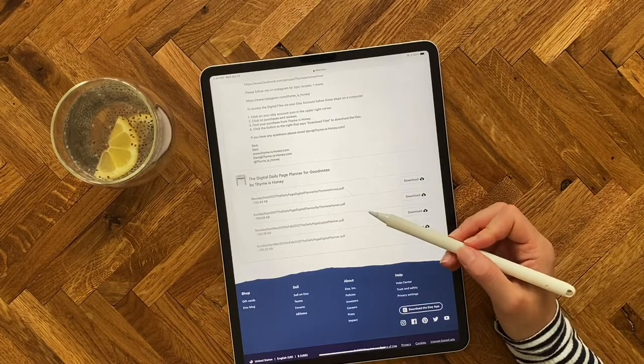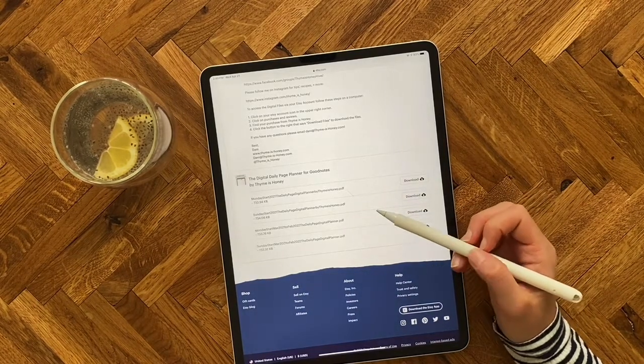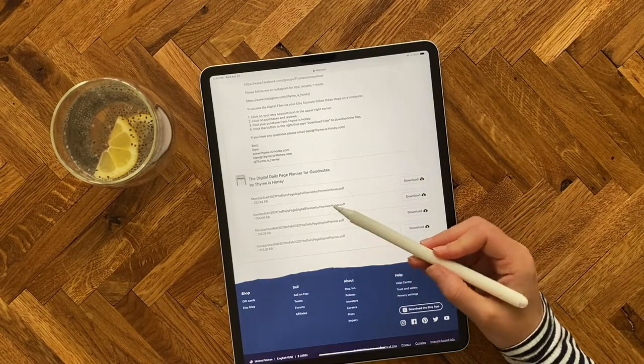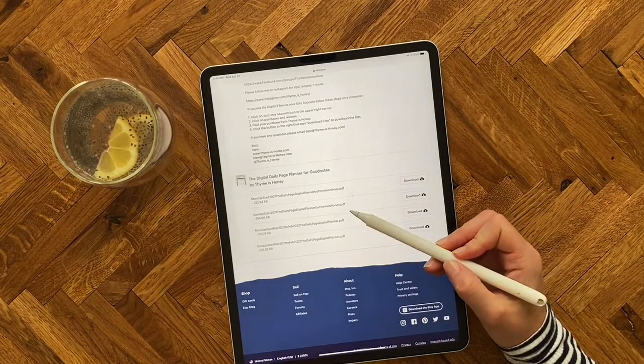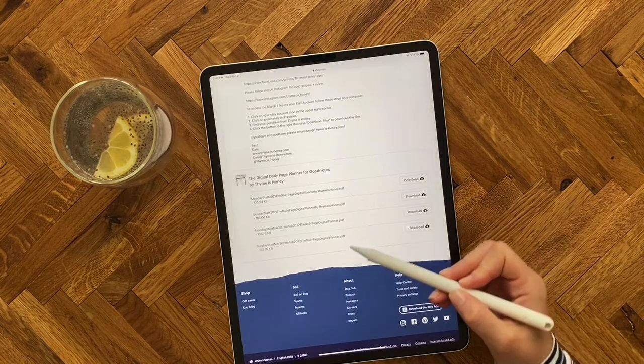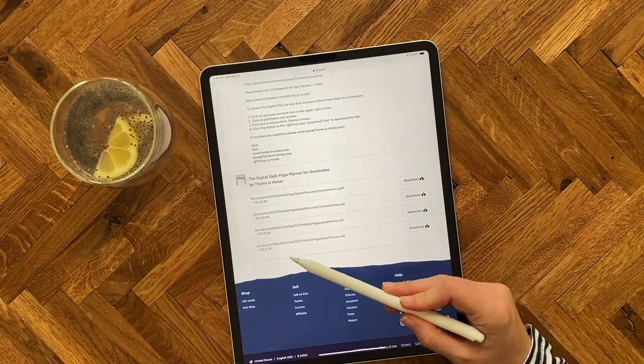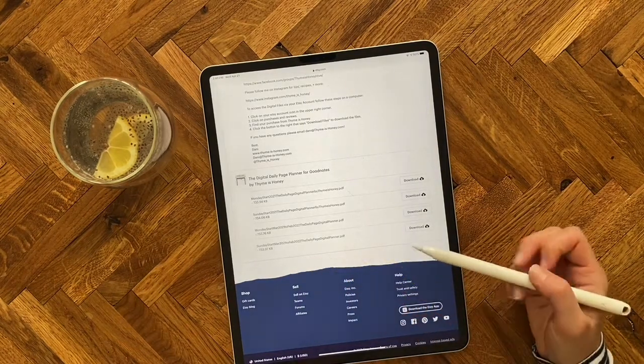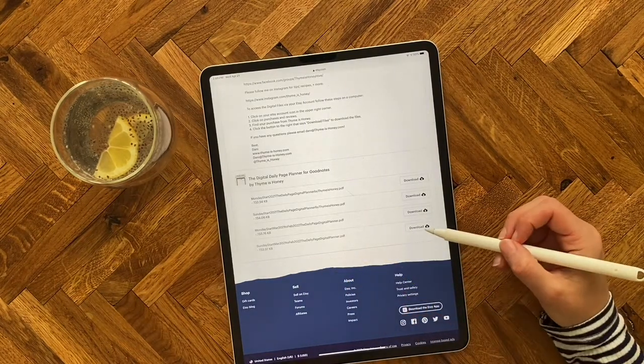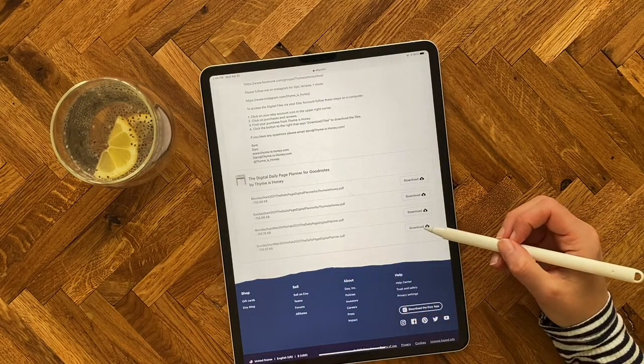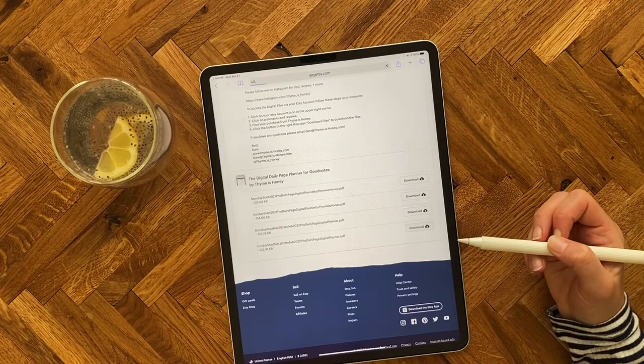Since I live in the U.S. and we'll say it's March, I'm going to select the option for Sunday start March 2021, and I'll just click the download button.